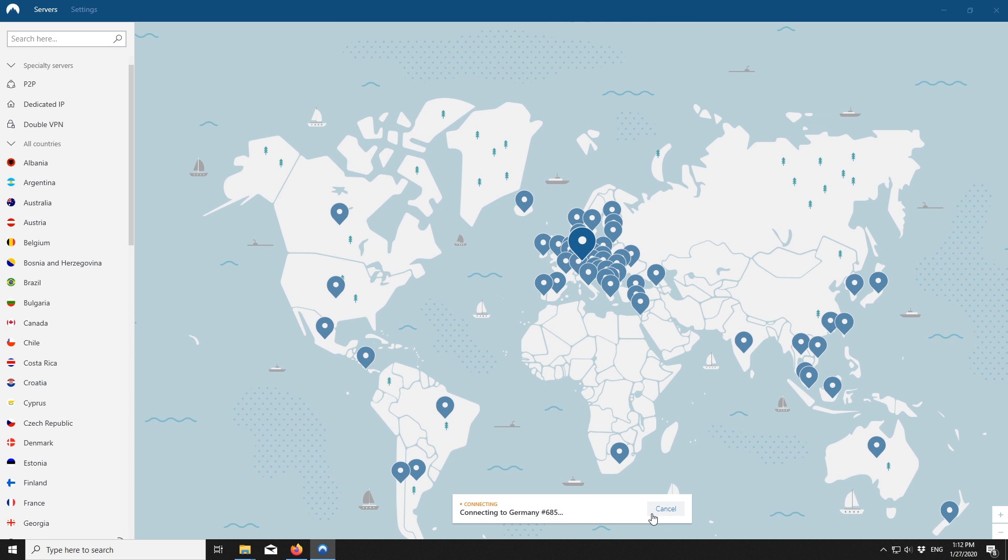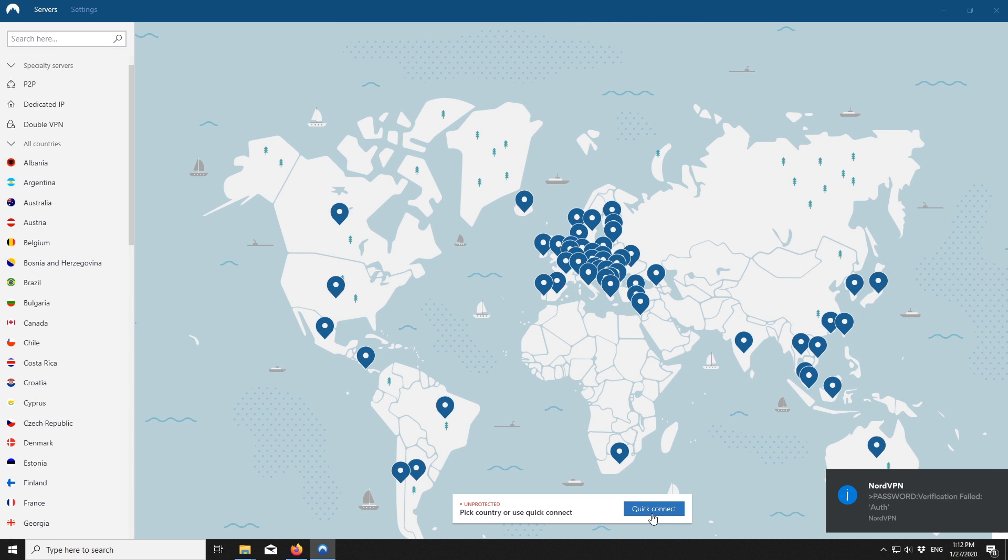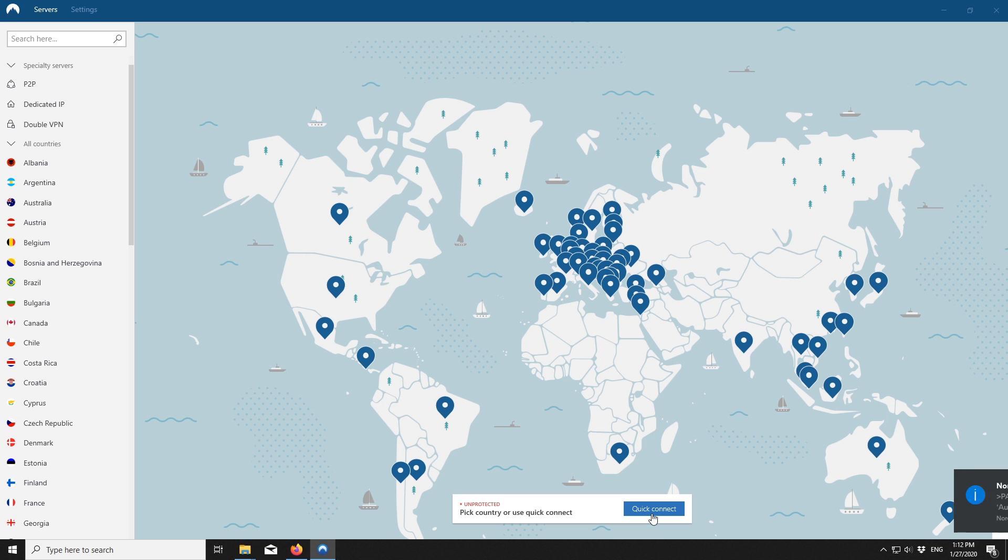Why do I get an error saying that my username or password is incorrect? There may be a few reasons why the app won't accept your username or password.